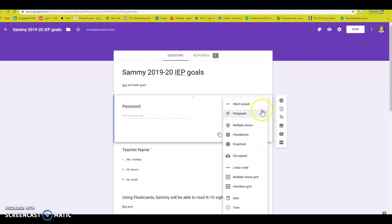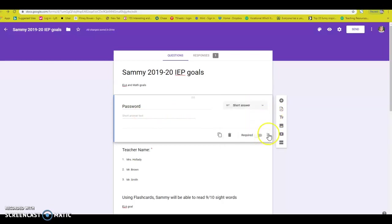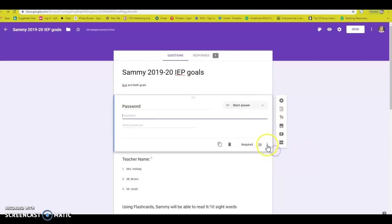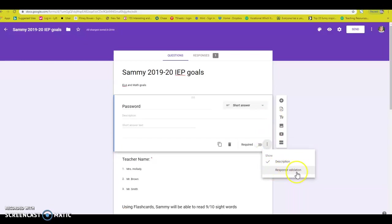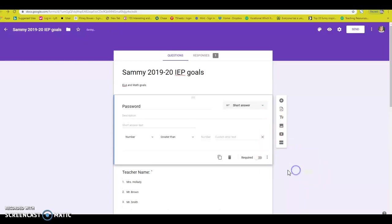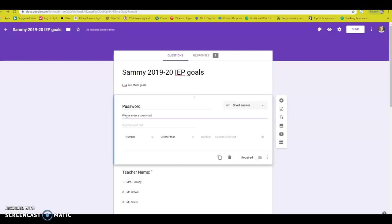Then you're going to put in a description and you're going to put in a response validation. This is super important. Your description is going to say, please enter a password or you can say whatever you want.